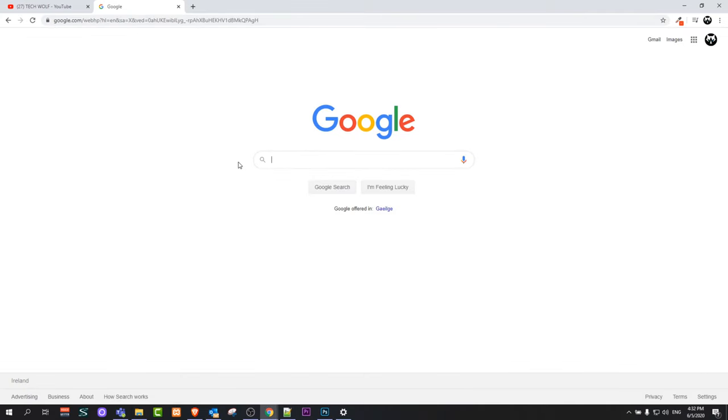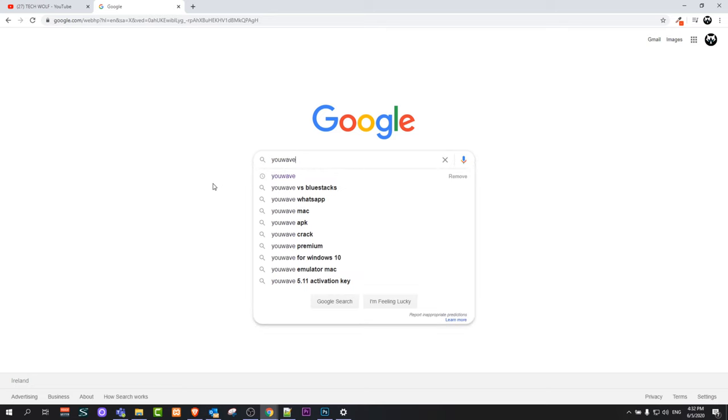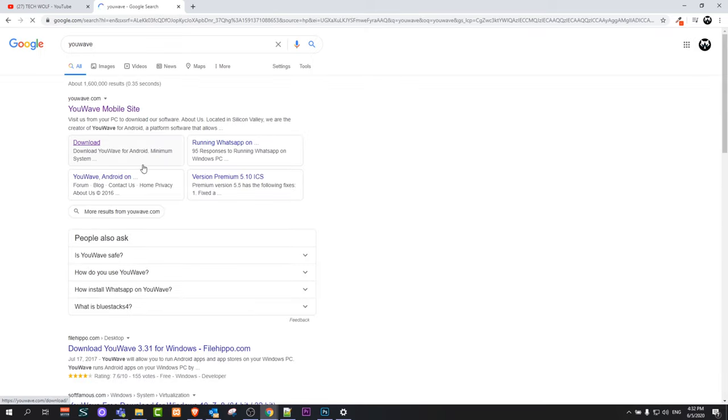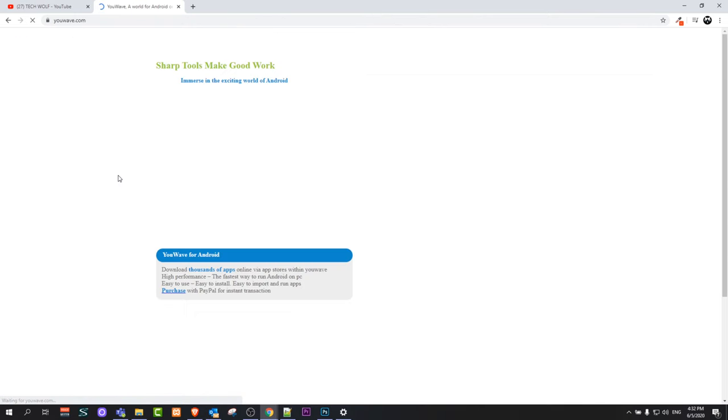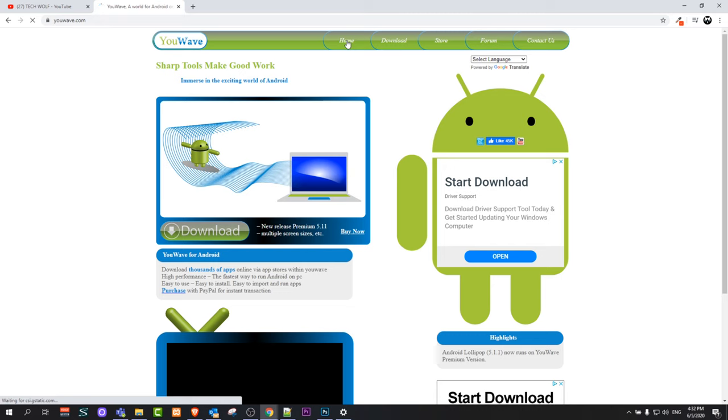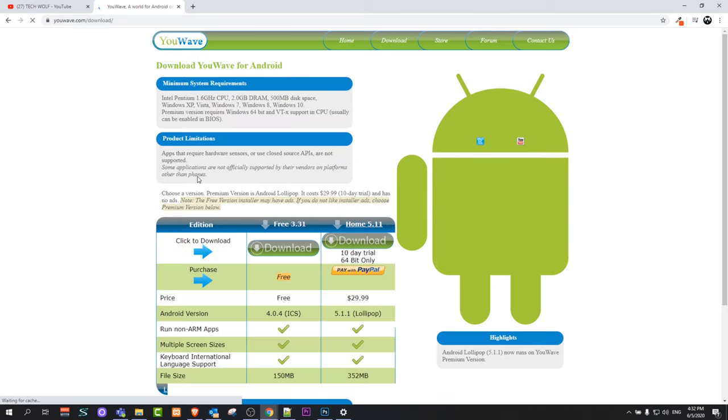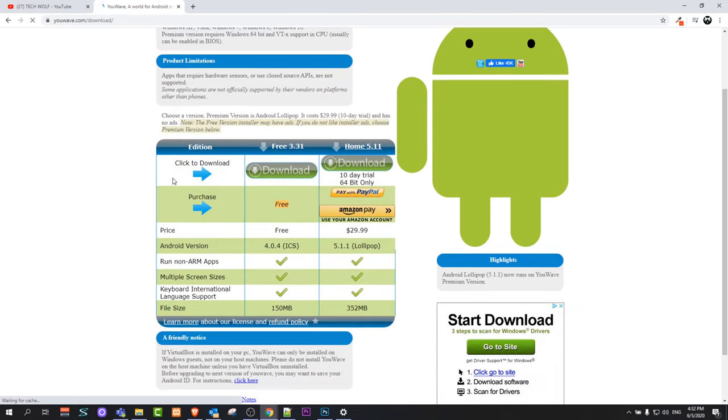So go to Google and type in YouWave and click enter. You will find this youwave.com website, just click in there. And here at the very top you will see the first button is Home, second button is Download. Just click on Download.